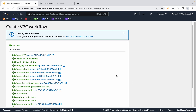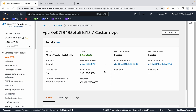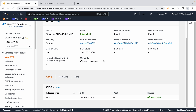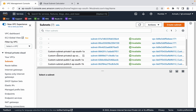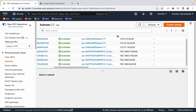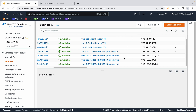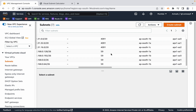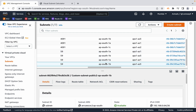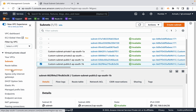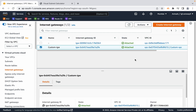Click 'View VPC' — the VPC is created. Let's review what resources were created. Navigate to Subnets: four subnets were created — two private and two public — spread across multiple availability zones. We have 59 usable IP addresses per subnet. Two subnets are in ap-south-1a and two in ap-south-1b.